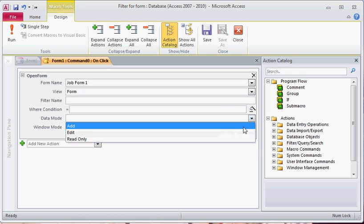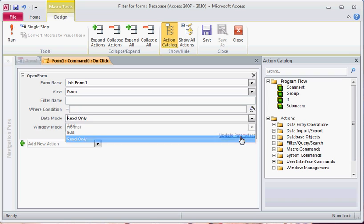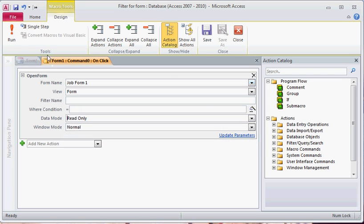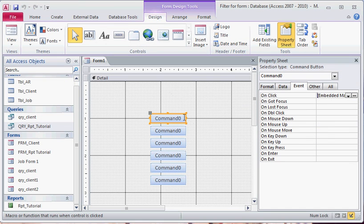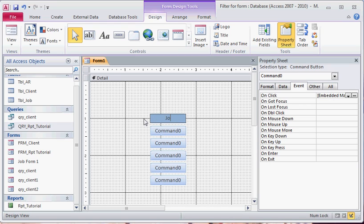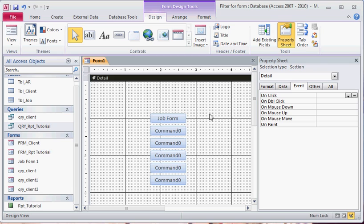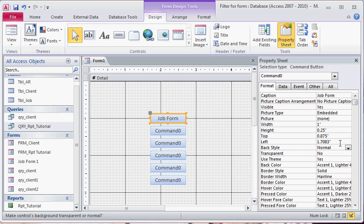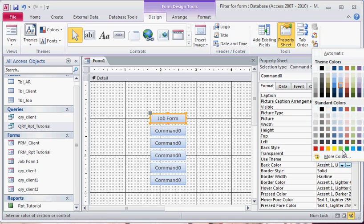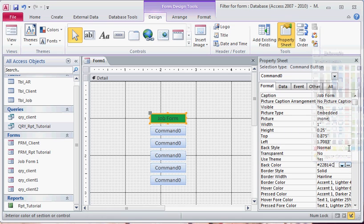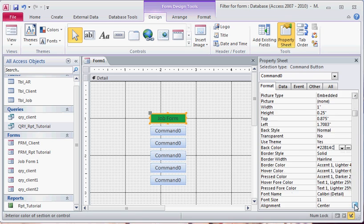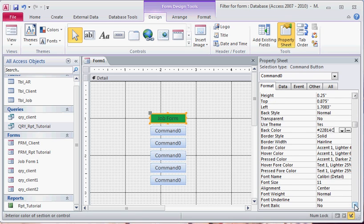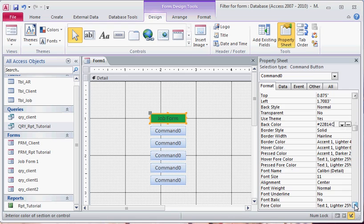If we save this and close, change this to job form. You can change the formatting if you go to the format tab. You'll notice the back style, width, height, back color. You can change the color to whatever you want. You can do a lot of different things with formatting, you can change text size, but that's small stuff.